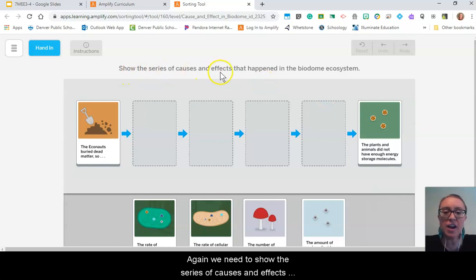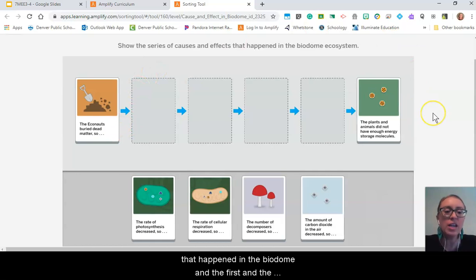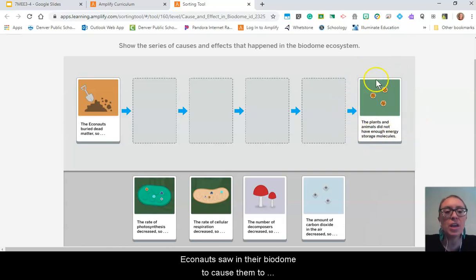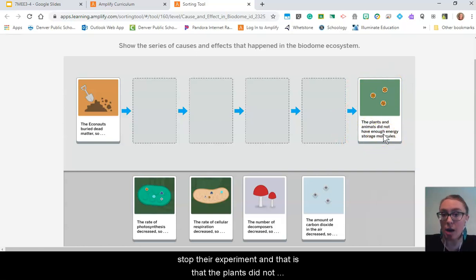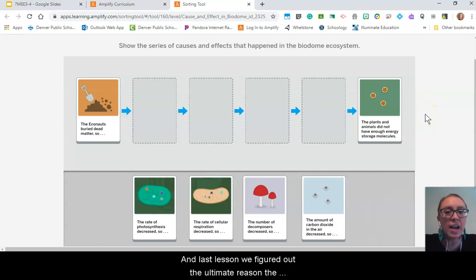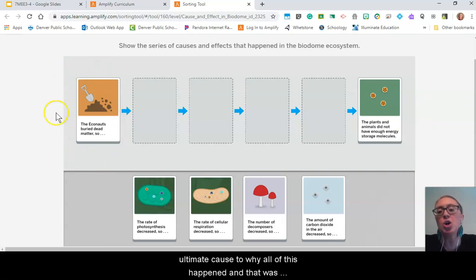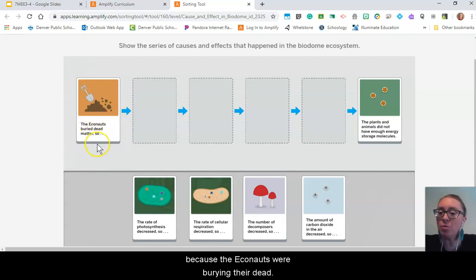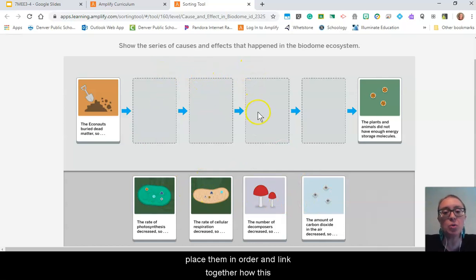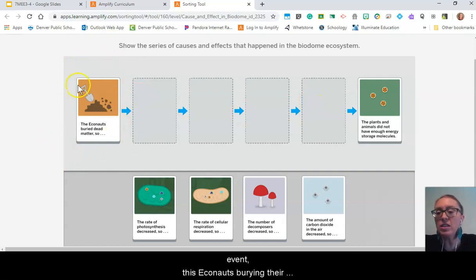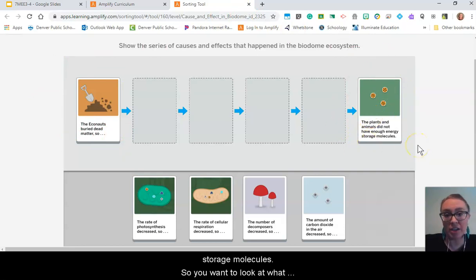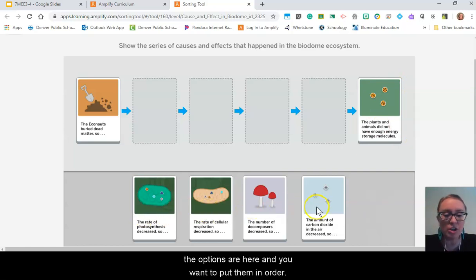Again, we need to show the series of causes and effects that happened in the biodome. The first and the last one are already there for us. The last one is the effect that the Econauts saw in their biodome that caused them to stop their experiment: the plants did not have enough energy storage molecules to survive. Last lesson, we figured out the ultimate cause — the Econauts were burying their dead matter. We want to look at the other four options and place them in order to link how burying dead matter caused the ultimate effect of plants and animals not having enough energy storage molecules.